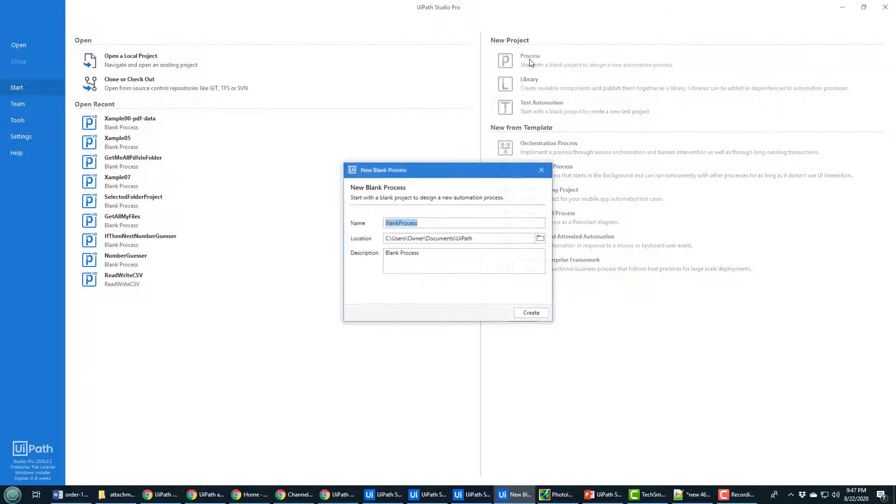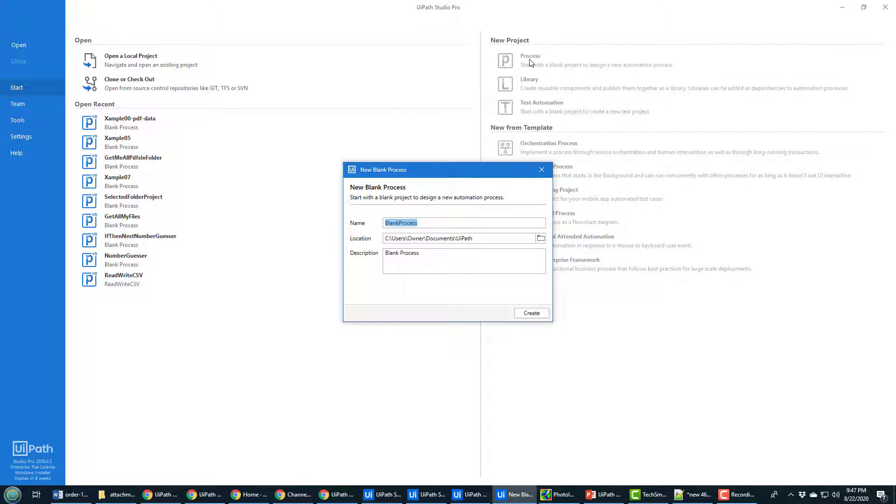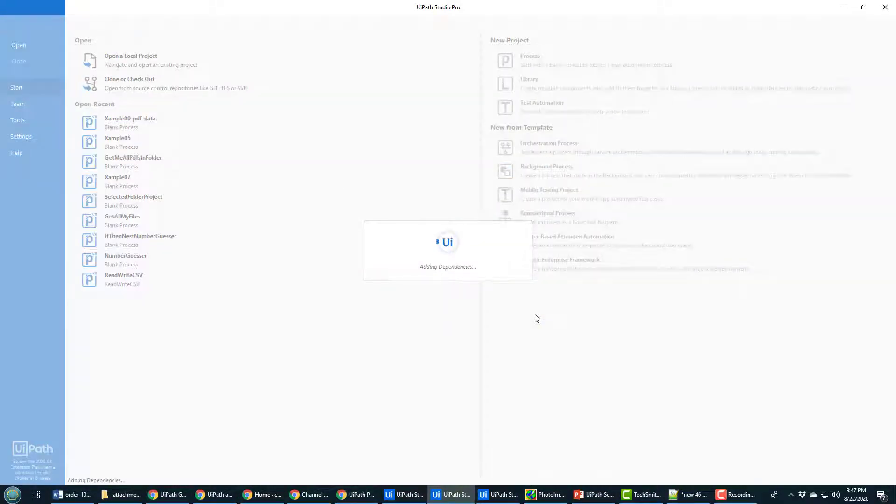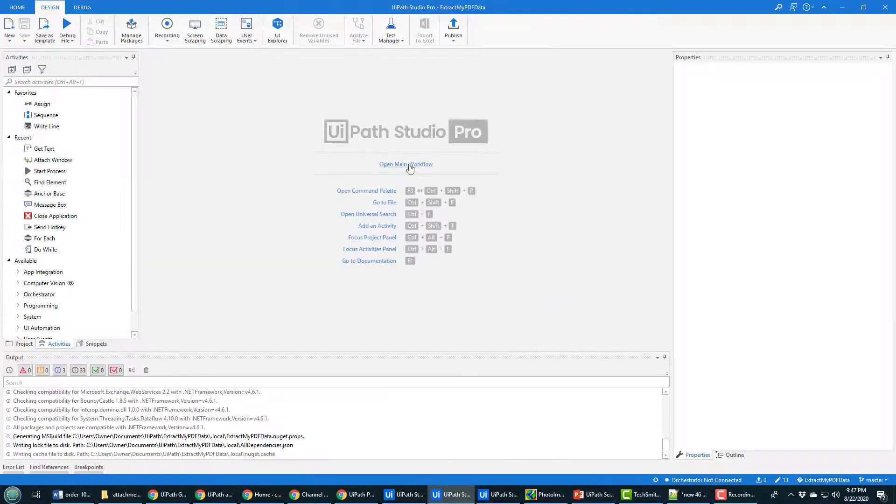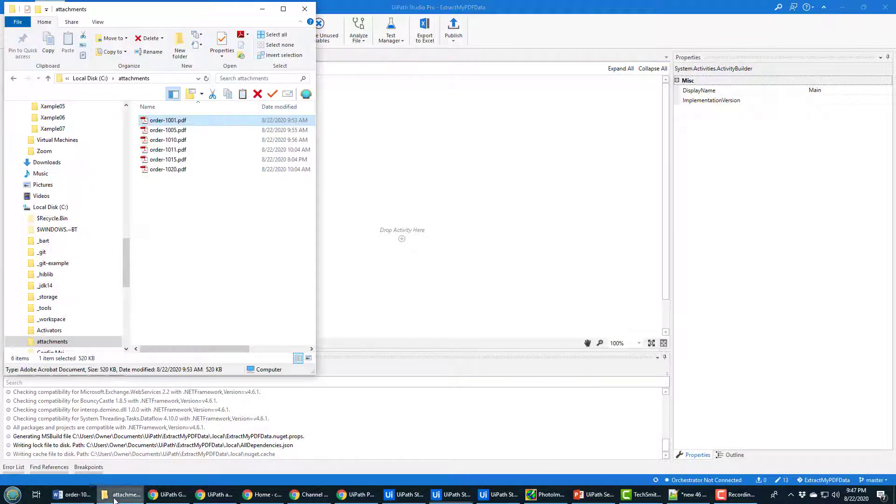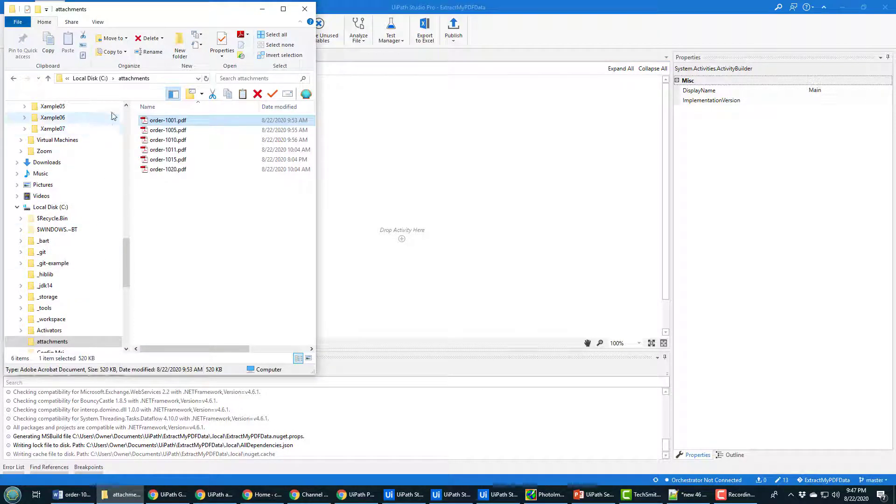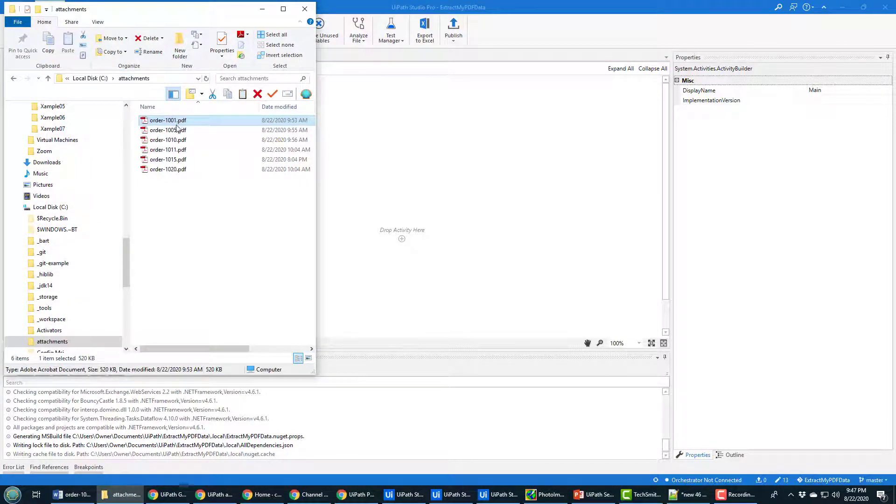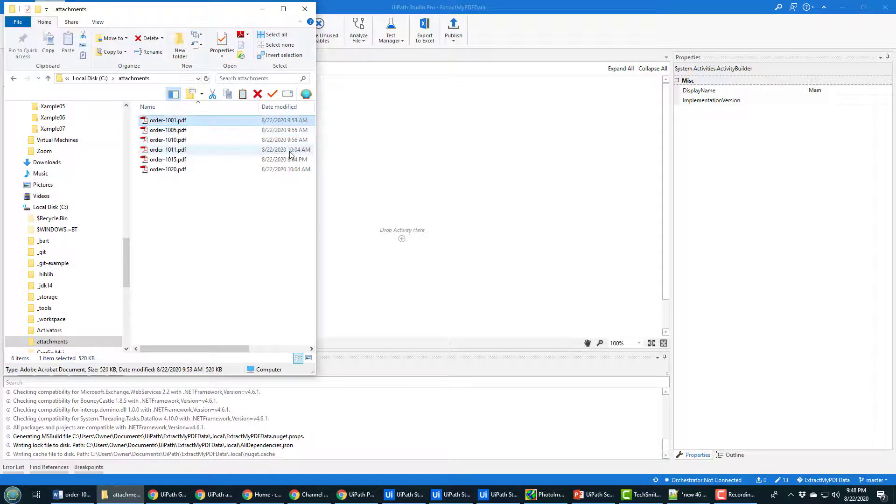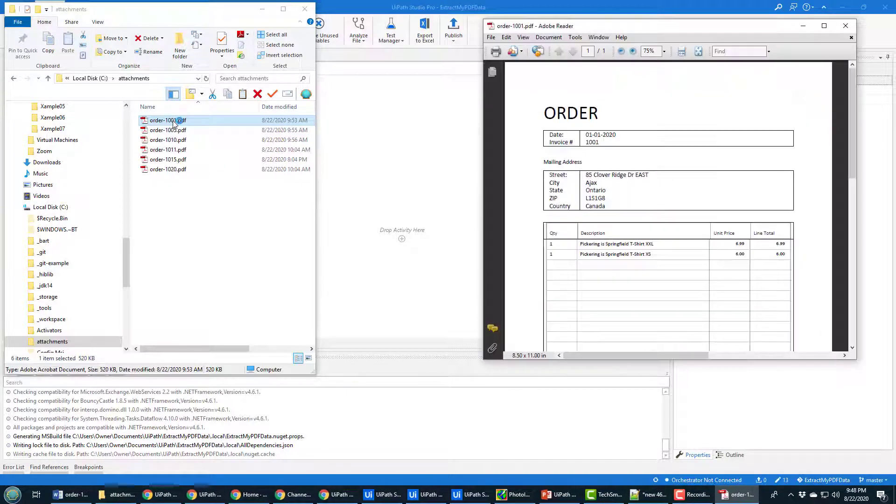I'm going to call this Extract My PDF Data. Allow the project to be created, and once it's created, I'm going to open the main window for workflow. Now, I've got a couple of PDF files here. It's in this folder named Attachments, and that first one is the one that I'm going to start extracting data on. I'm only going to do this for one PDF right now. If you stick around for further tutorials, I'll go through a bunch of PDFs and process all the PDFs in a directory at once. But right now, I'm just going to concentrate on extracting data from one PDF file.